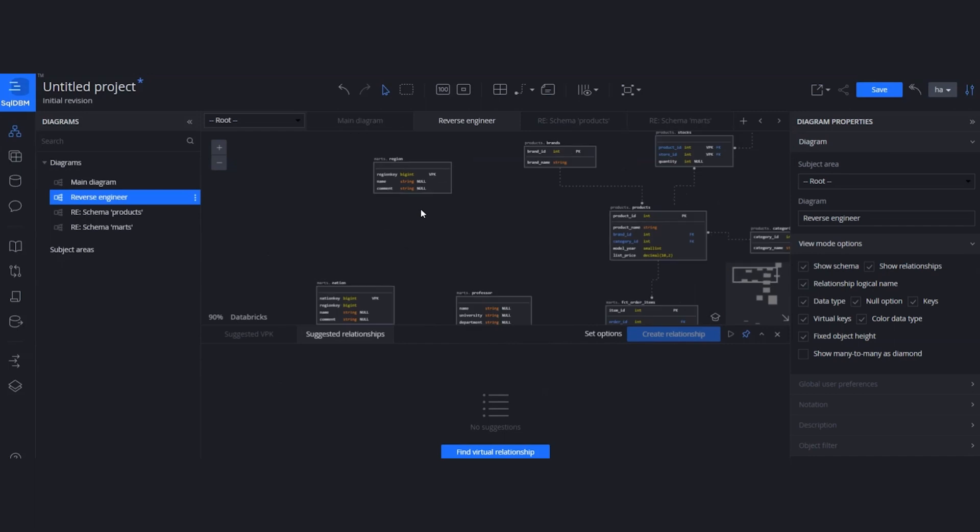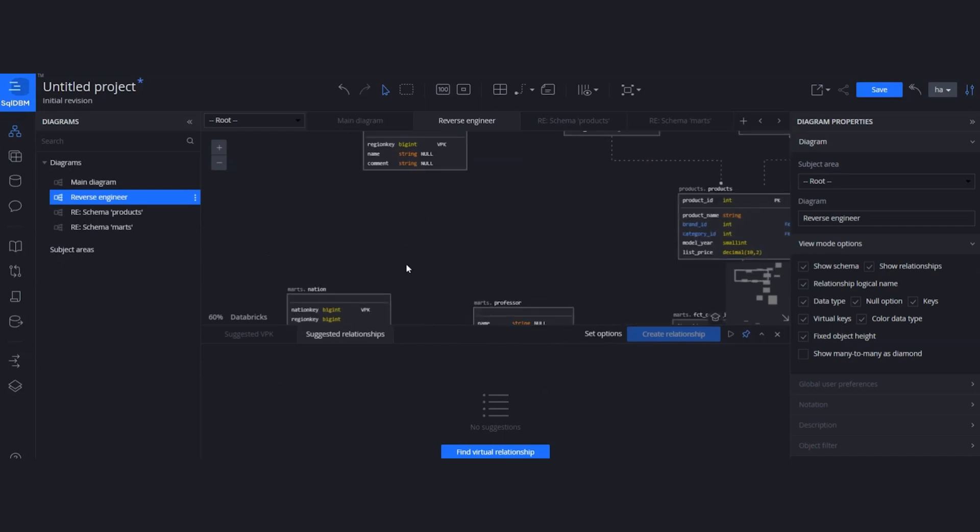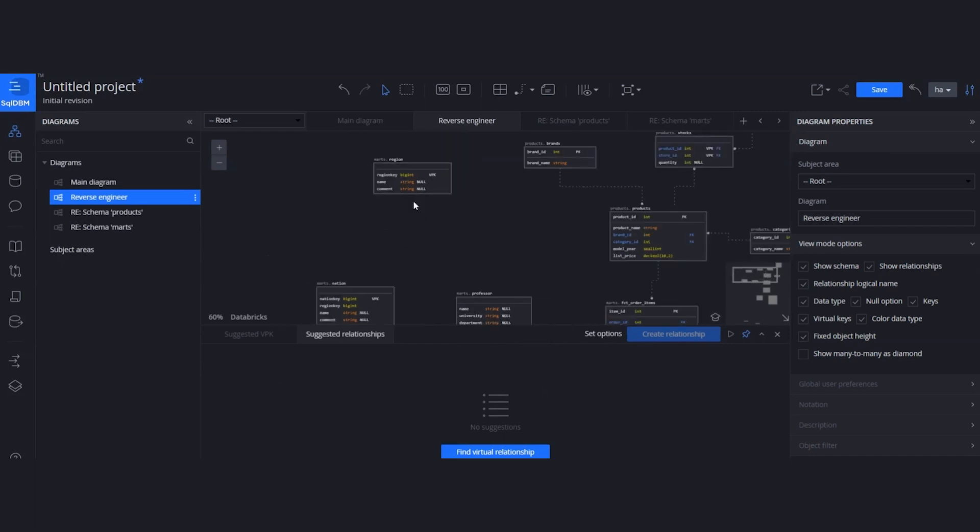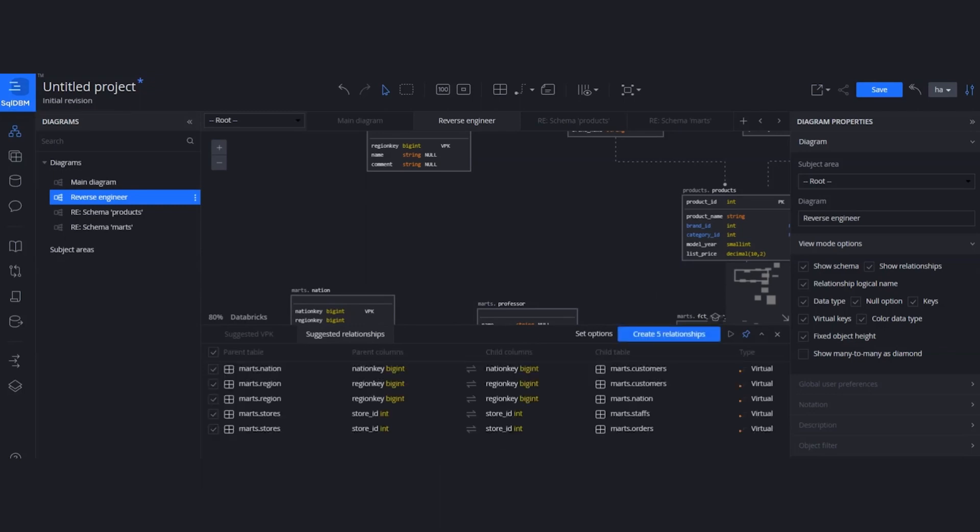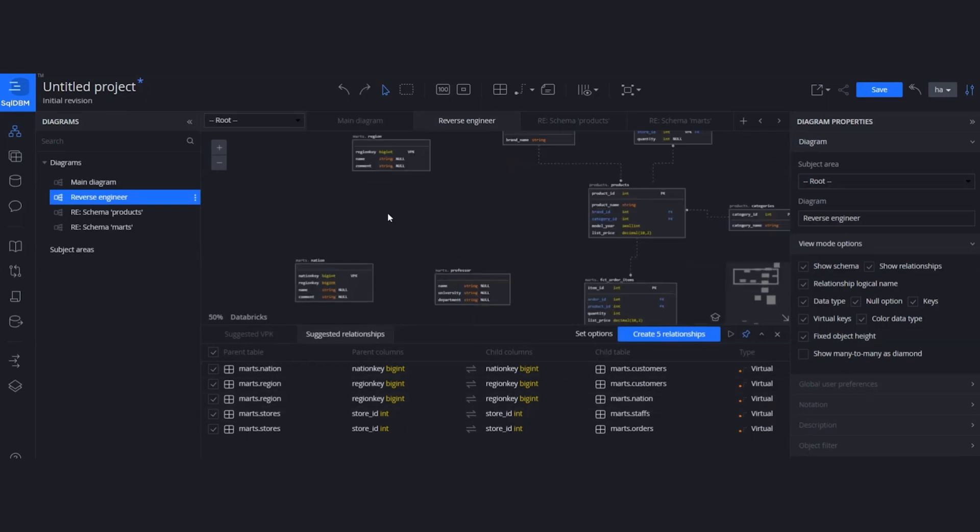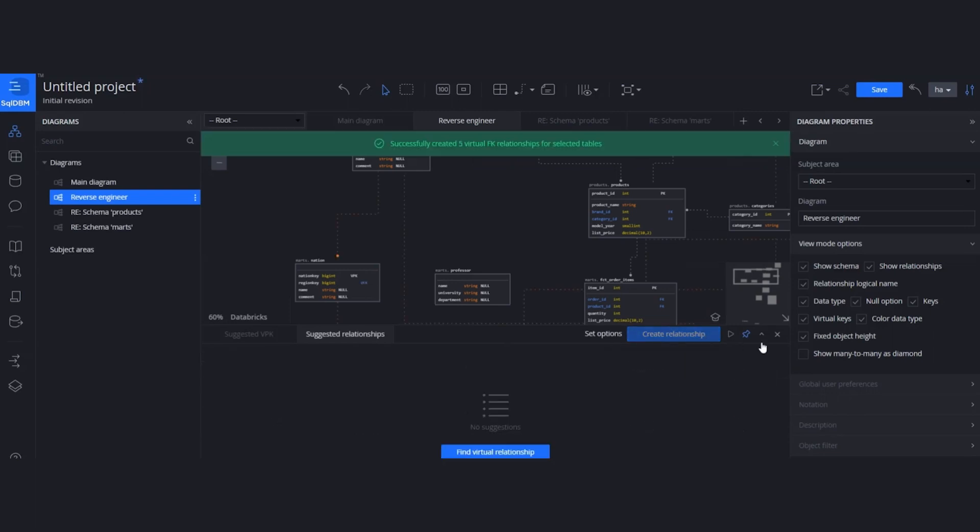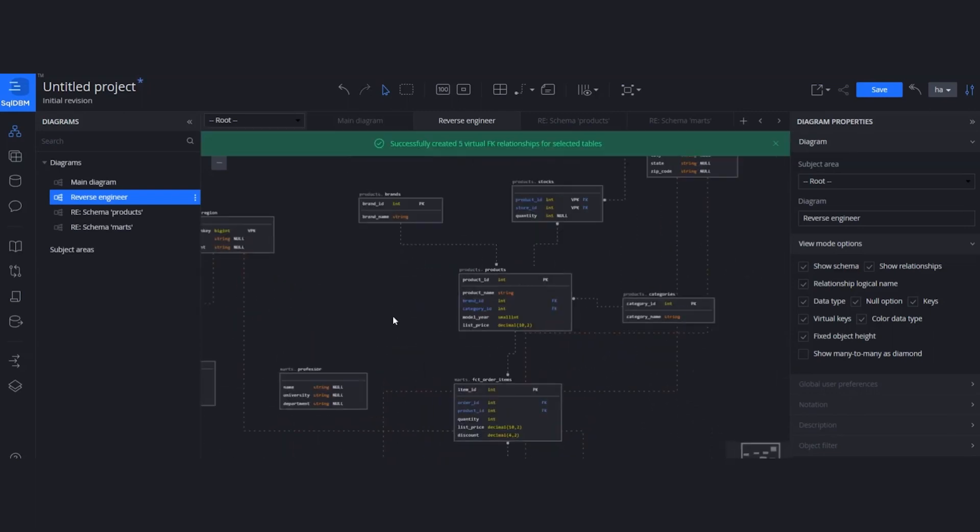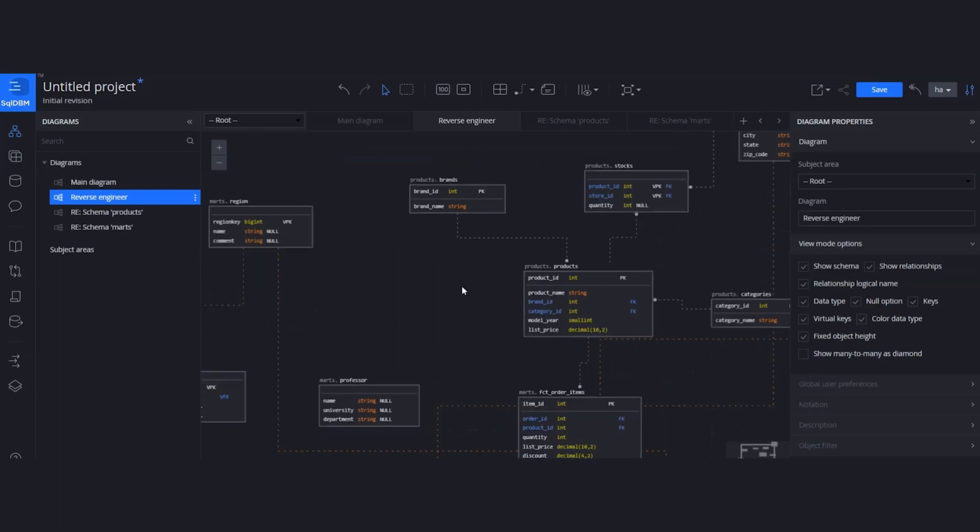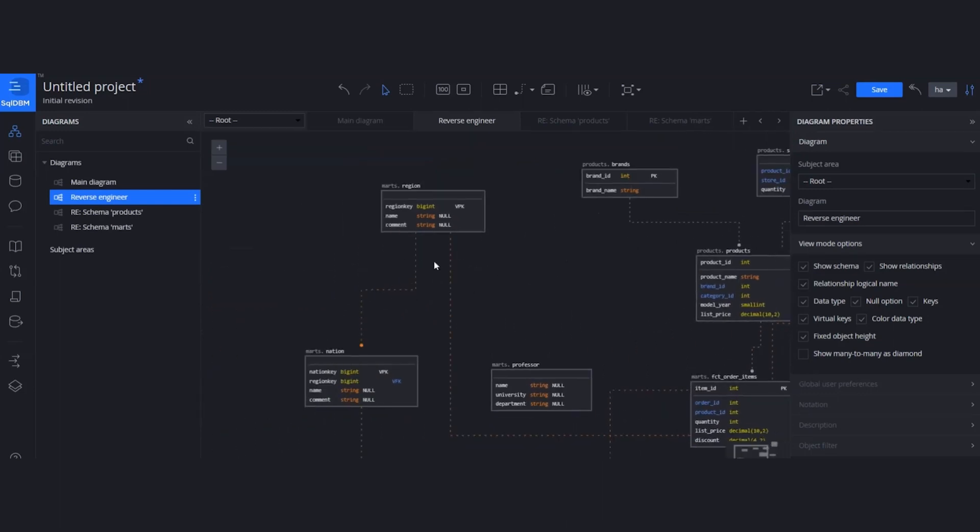And now, let's create the suggested relationships on top of the virtual keys. Same practice. We are going to hit Find Virtual Relationship option. The tool is going to list me the parent tables, child tables, and the columns that are related to each other. After reviewing the suggestions, you can create those relationships. And it is going to be marked with the font color in the tool, so you will be able to see what has been brought directly from the database and what has been created through the tool.